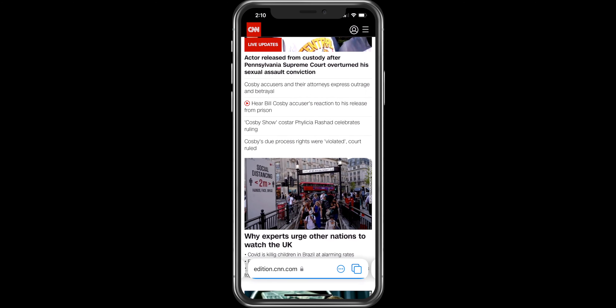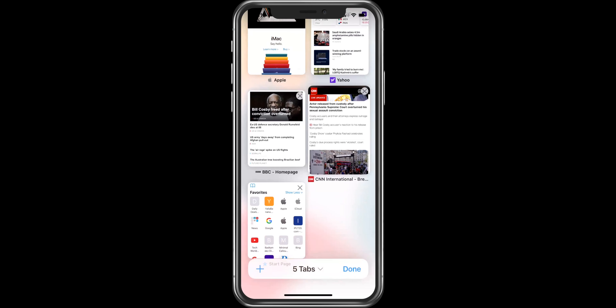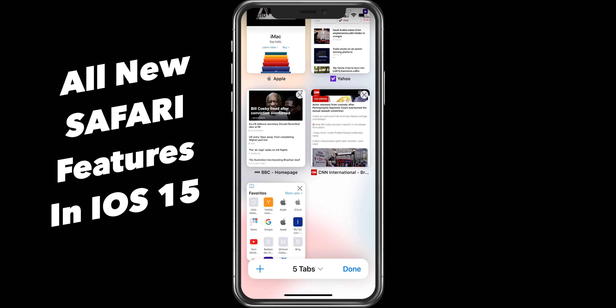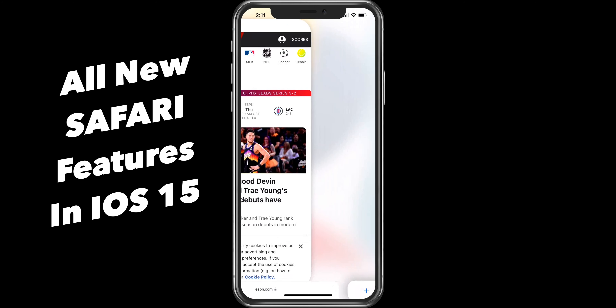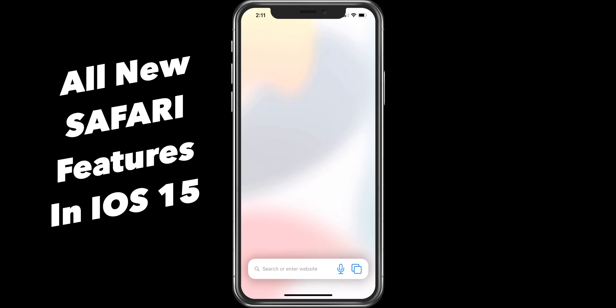Hey guys, welcome back to my channel. In this video, I will show you all the new features added in Safari Browser in iOS 15.